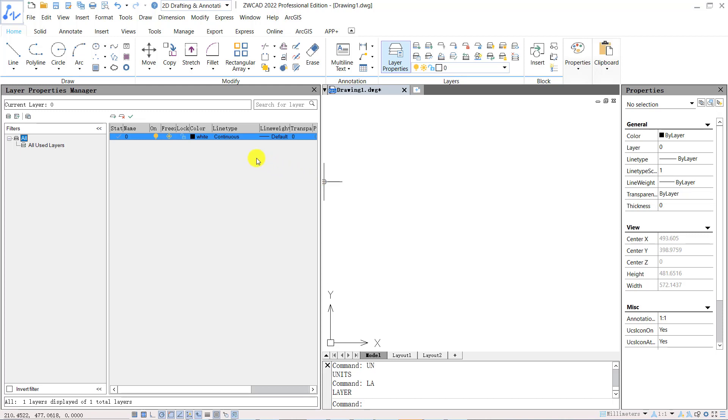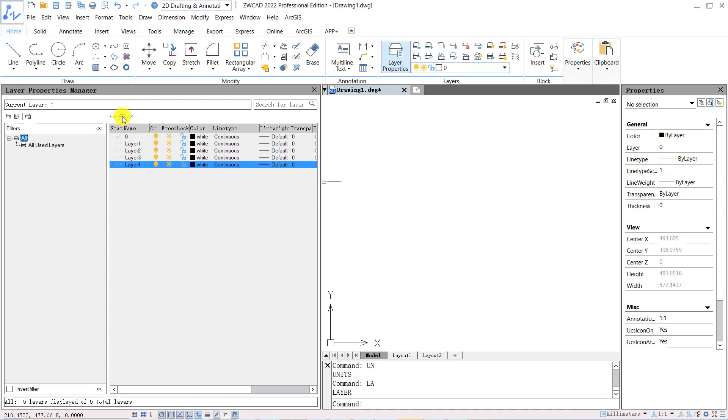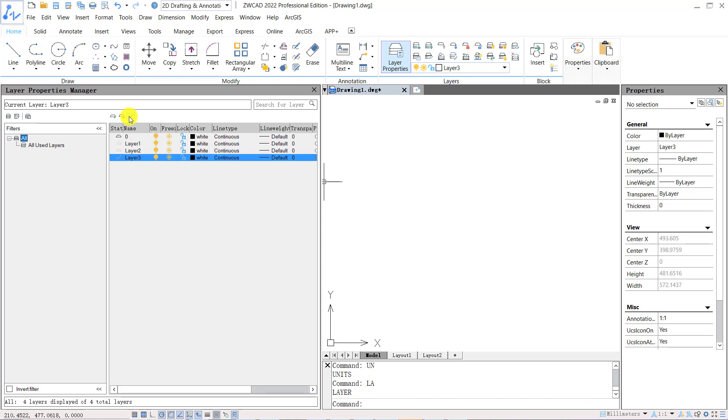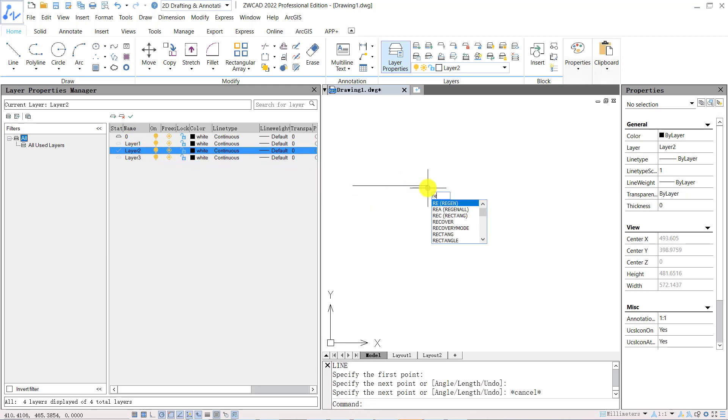In layer properties manager, you can click new layer on the top to create new layers, and you can click delete layer to delete selected layer. You can click set current to activate selected layer as current layer, or you can double click the layer to activate the layer. Objects will be drawn in current activated layer only.